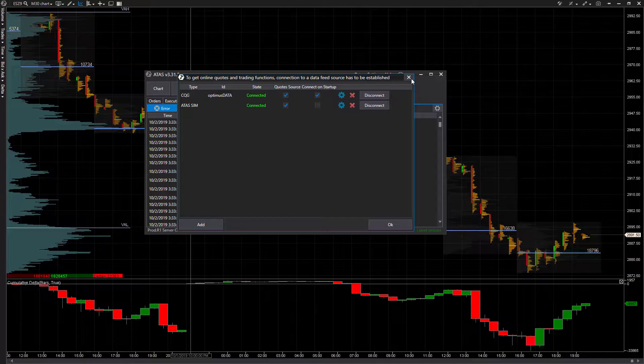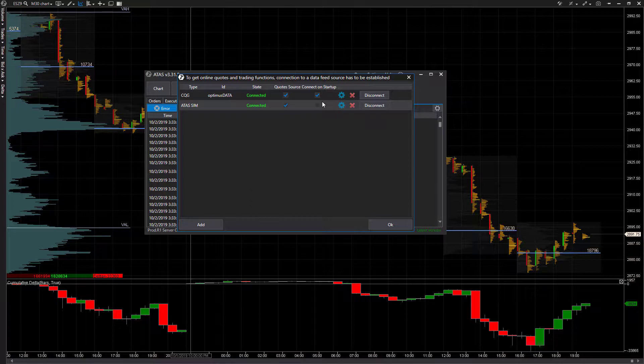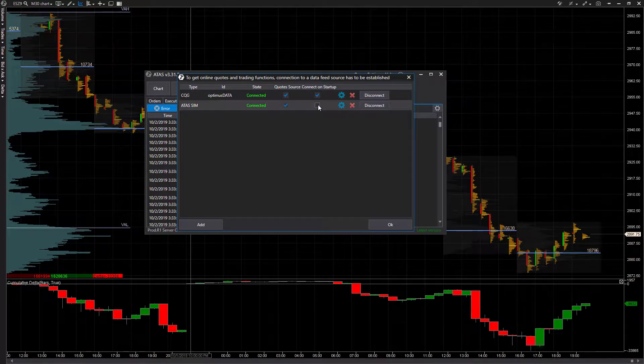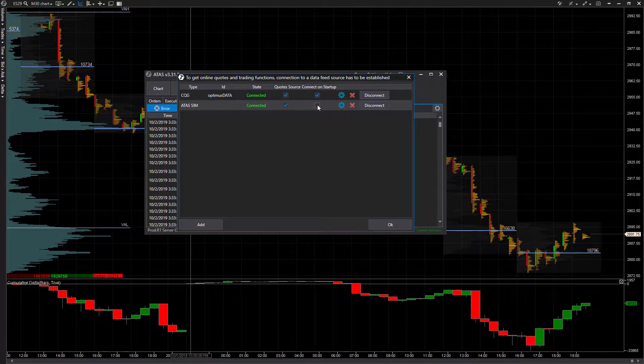If you test out a strategy and find it profitable, or whatever the case may be, you can switch back and forth between accounts on the fly. I would not suggest having Connect on Startup enabled. It doesn't really matter because you can switch back and forth.